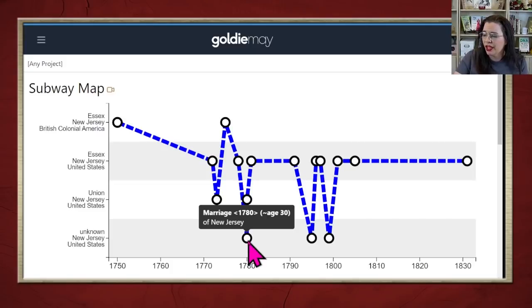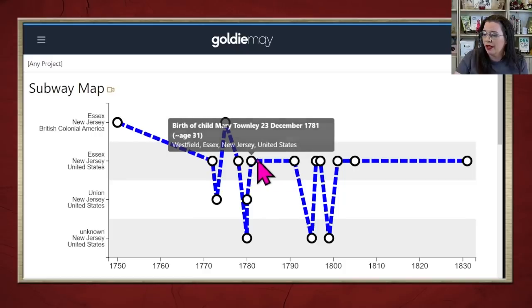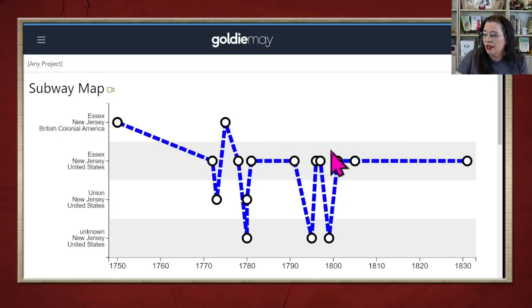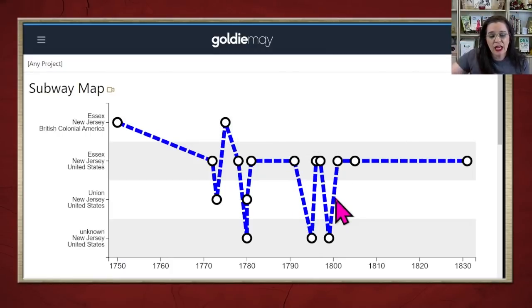We have another one labeled 'Unknown, New Jersey, United States' for the marriage. So this zigzag could mean there are errors, or it could mean you need some cleanup, or it could mean it's a research opportunity. Perhaps all you know is New Jersey — well, now we need to go find if we can bring it down to the county level when a child was born or a marriage took place. It's a pretty fascinating little tool.